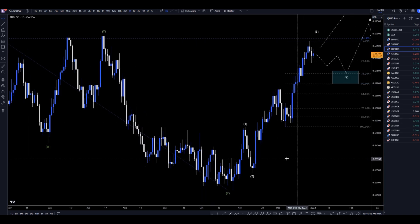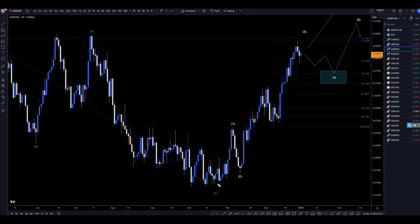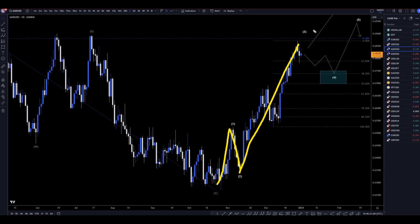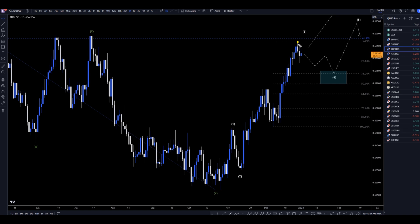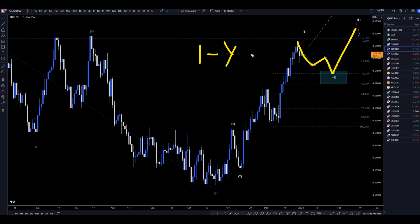Taking it down to the daily time frame, you can see very clearly that this is a 1, 2, and that this is all a wave 3. We don't have any break of structure, so we can't really say if wave 3 is over — it very easily could go up again. But looking at correlated pairs across the board, it does seem pretty likely that we are going to make a correction for a wave 4, and then go back up for a wave 5. This will be a 1-2-3-4-5 of wave 1, which is most likely a wave 1 of wave Y to complete that pattern on the weekly and monthly time frames.